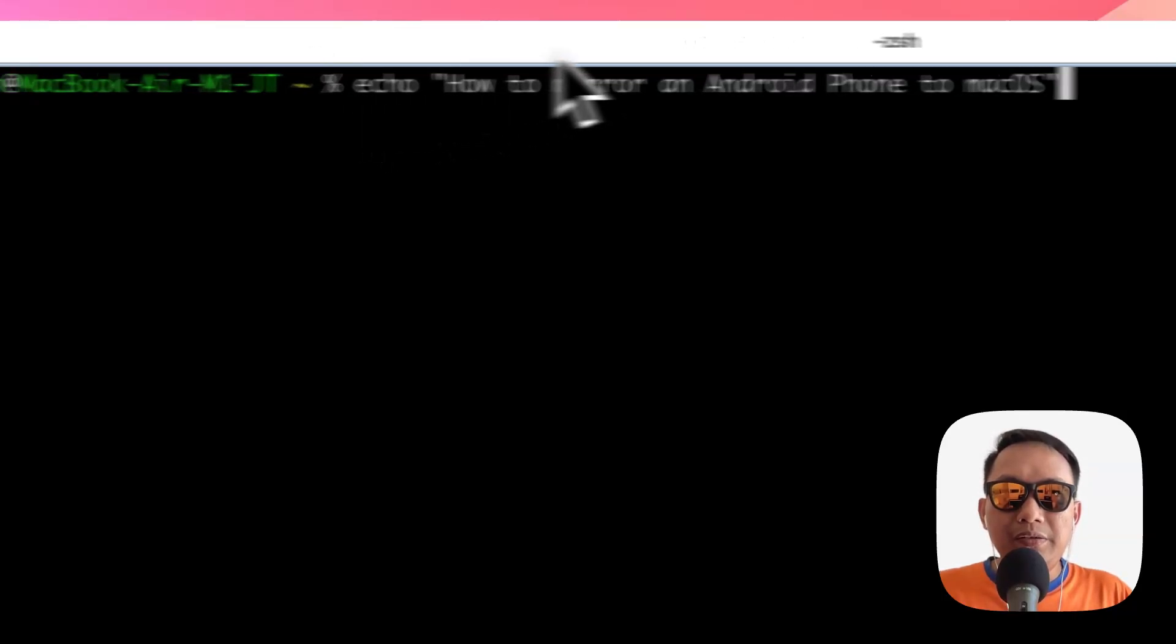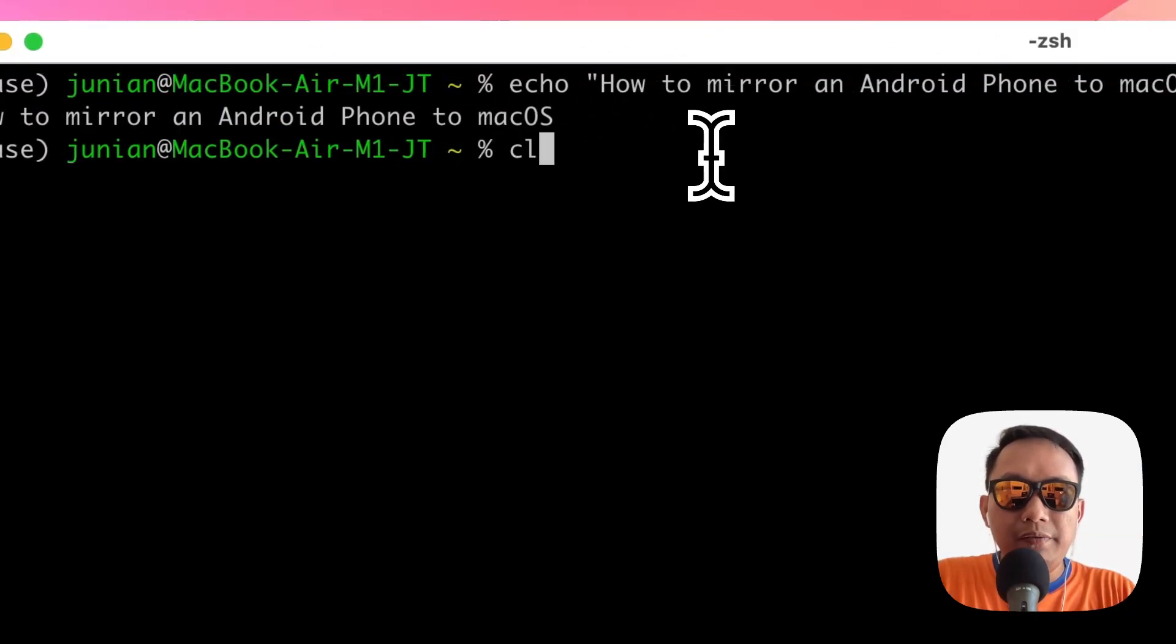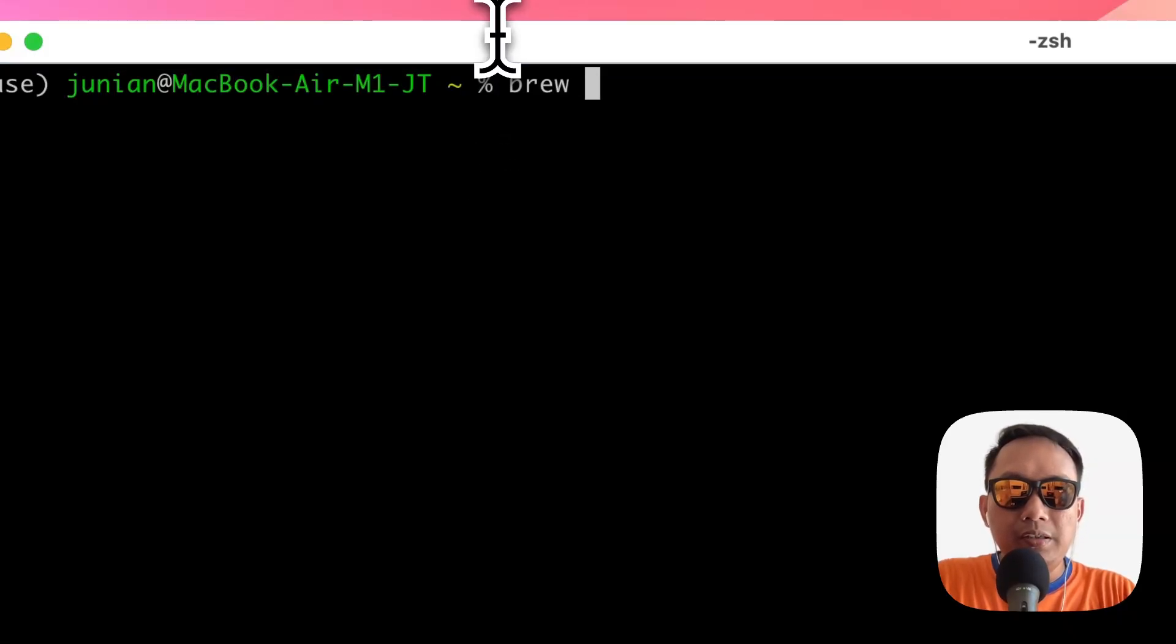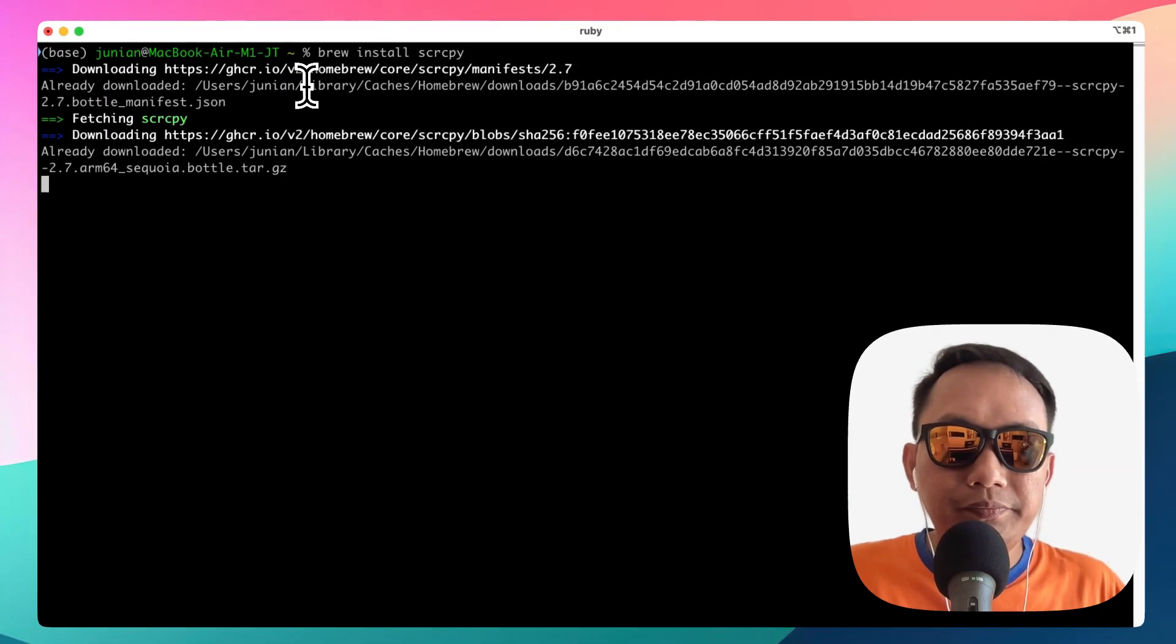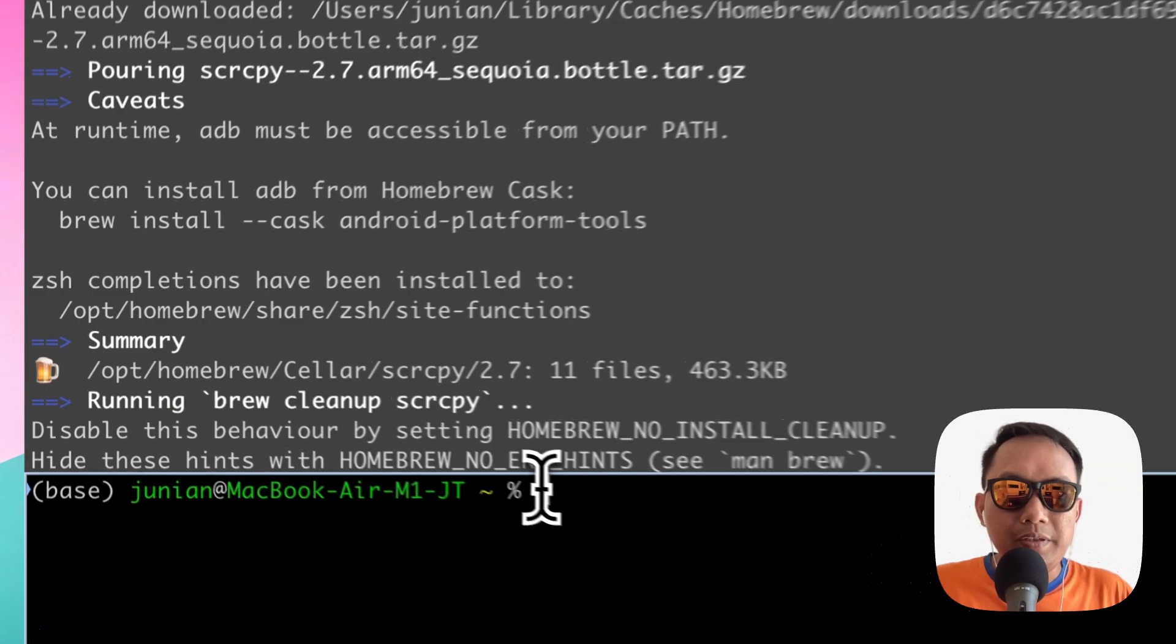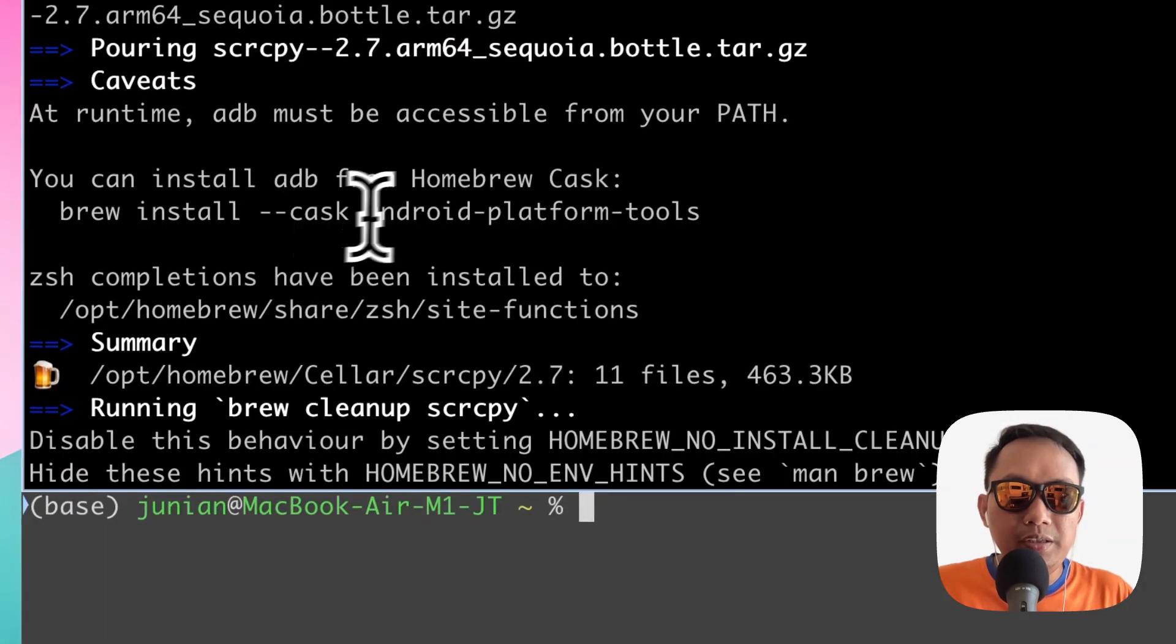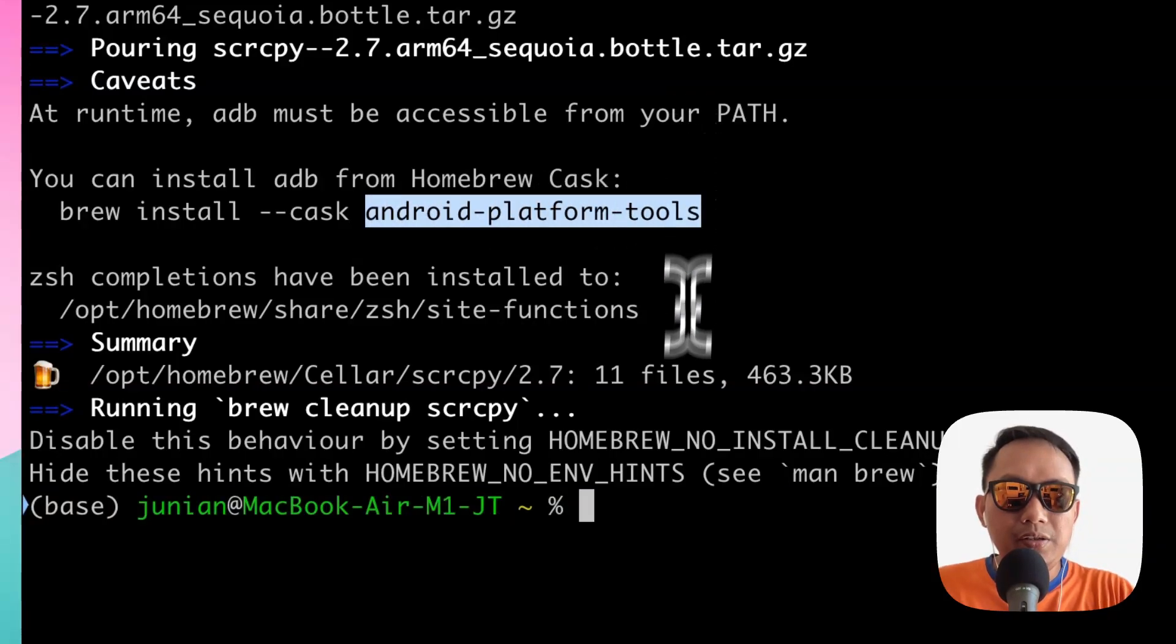First, we're going to need to install scrcpy. Install it with brew. Once it's downloaded, you're also going to need the Android platform tools, so let's install it too.